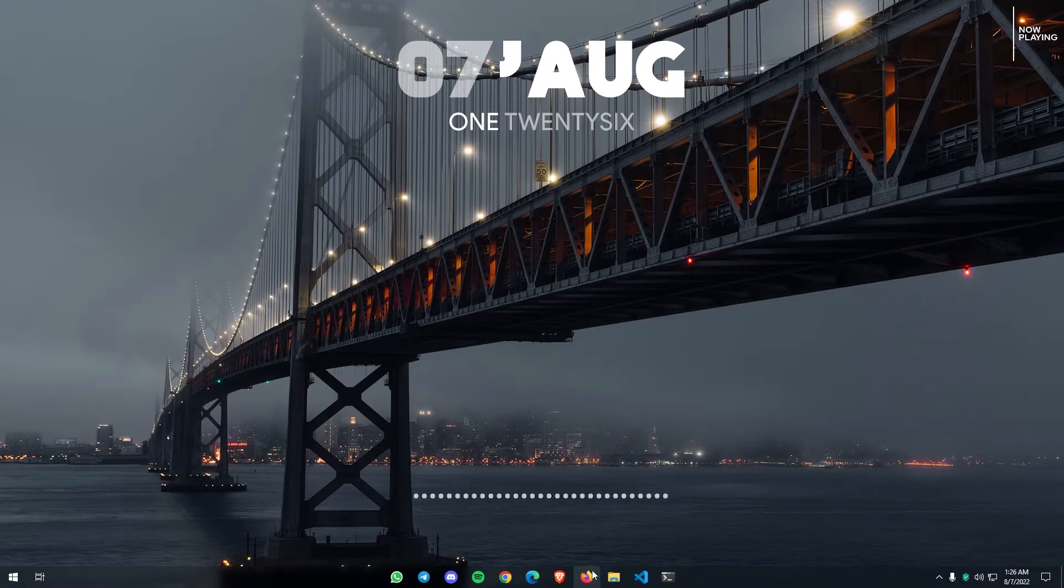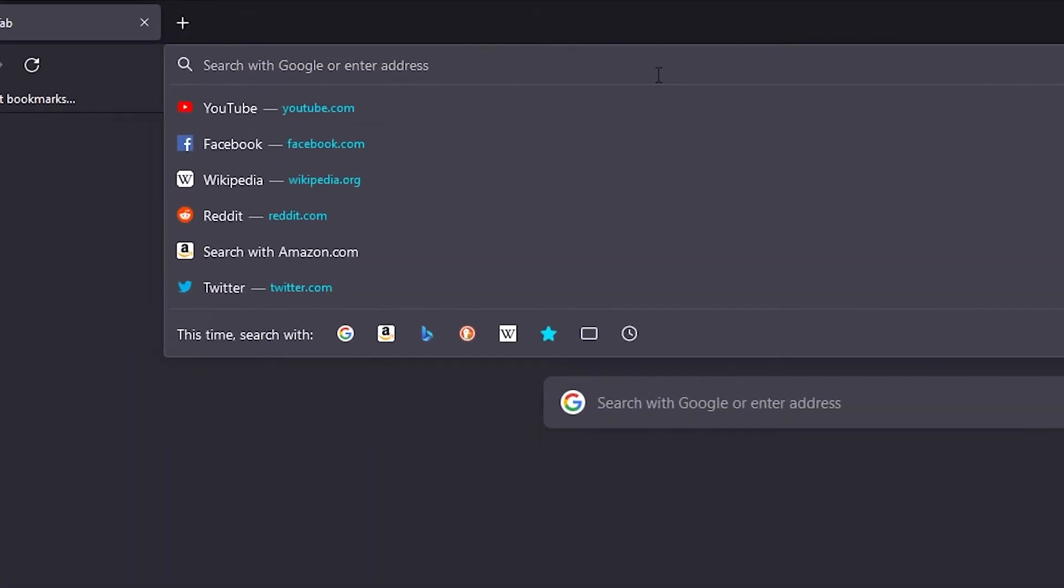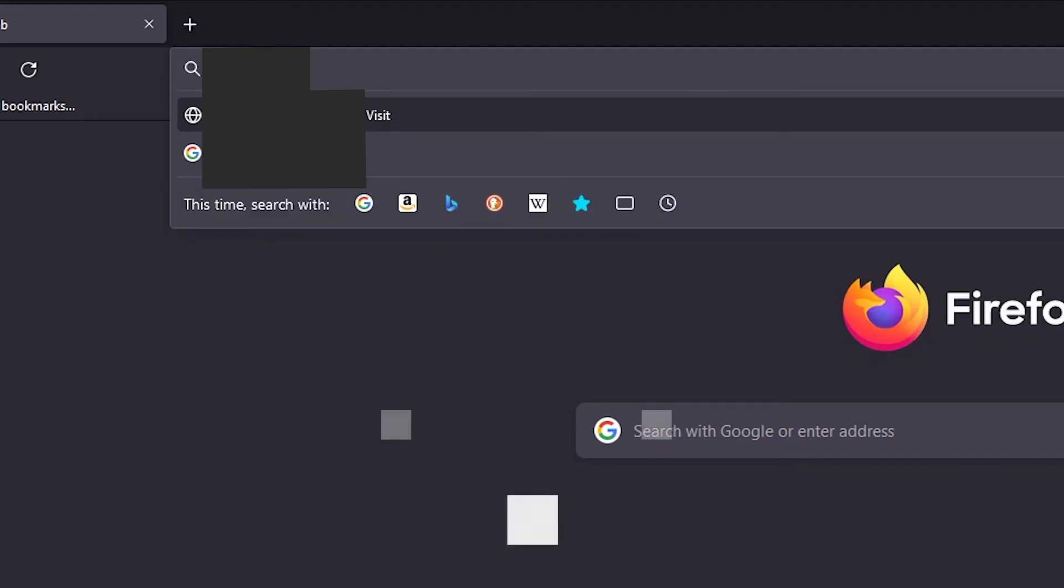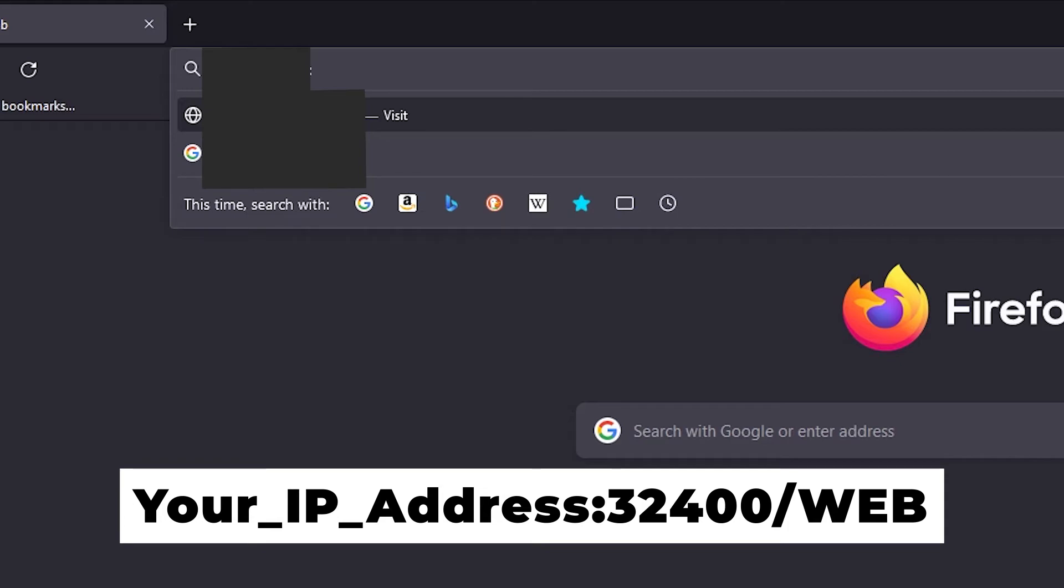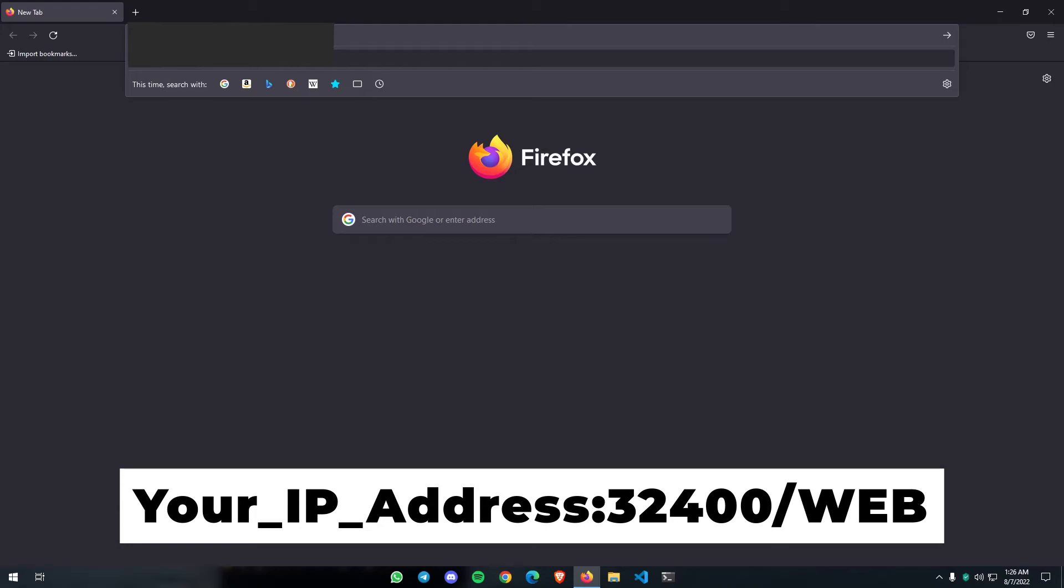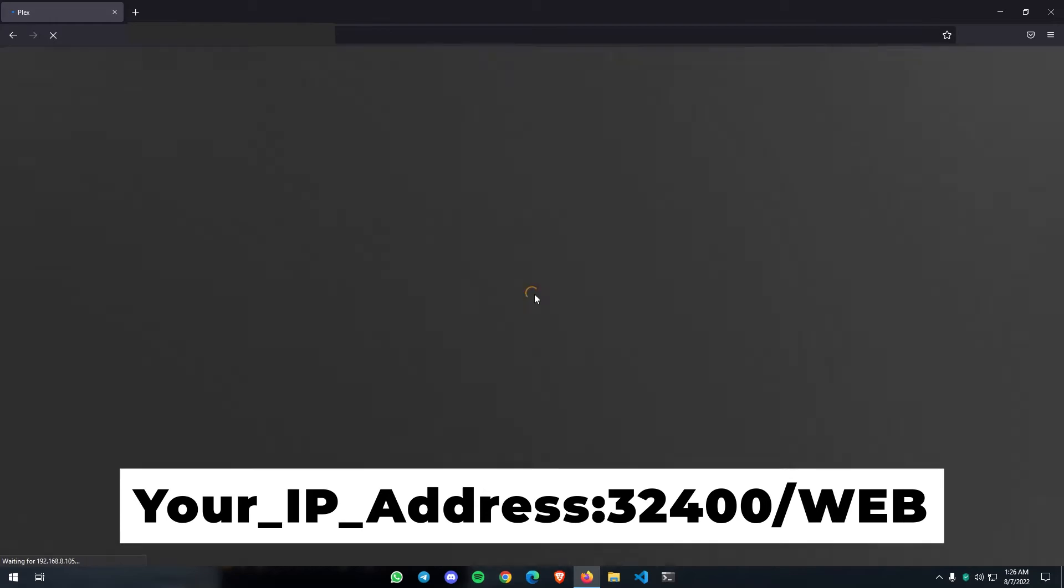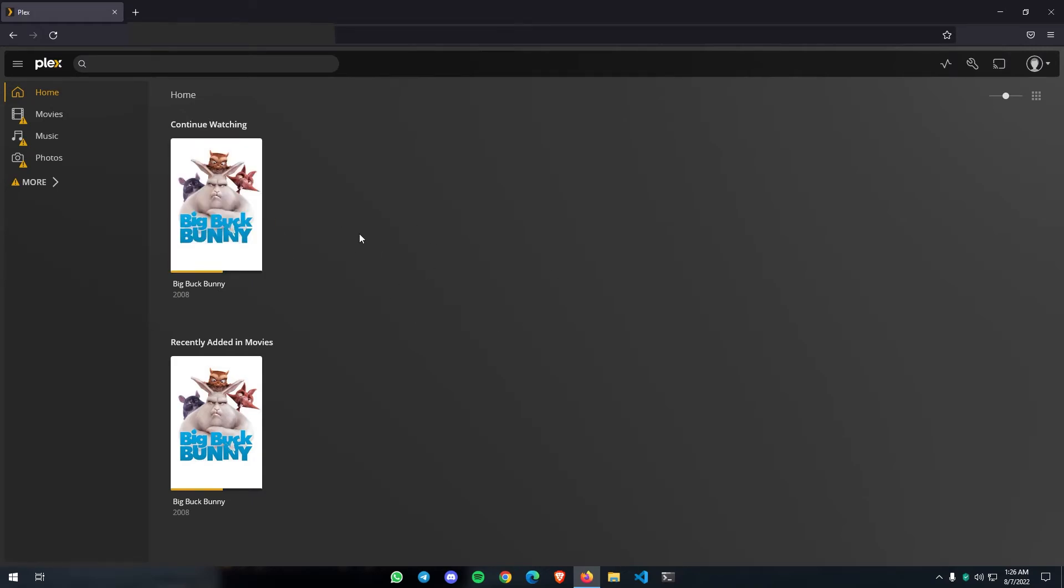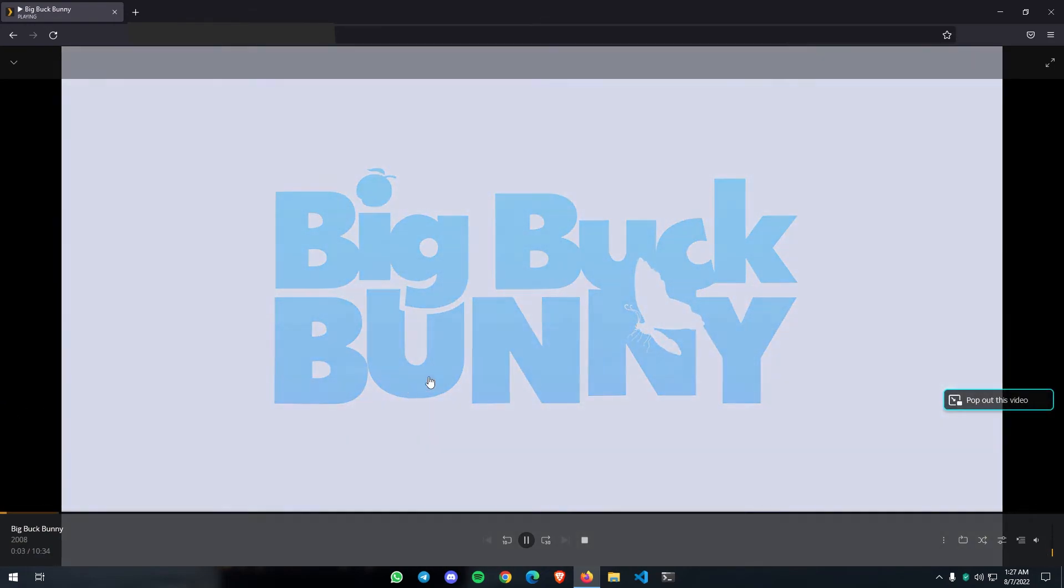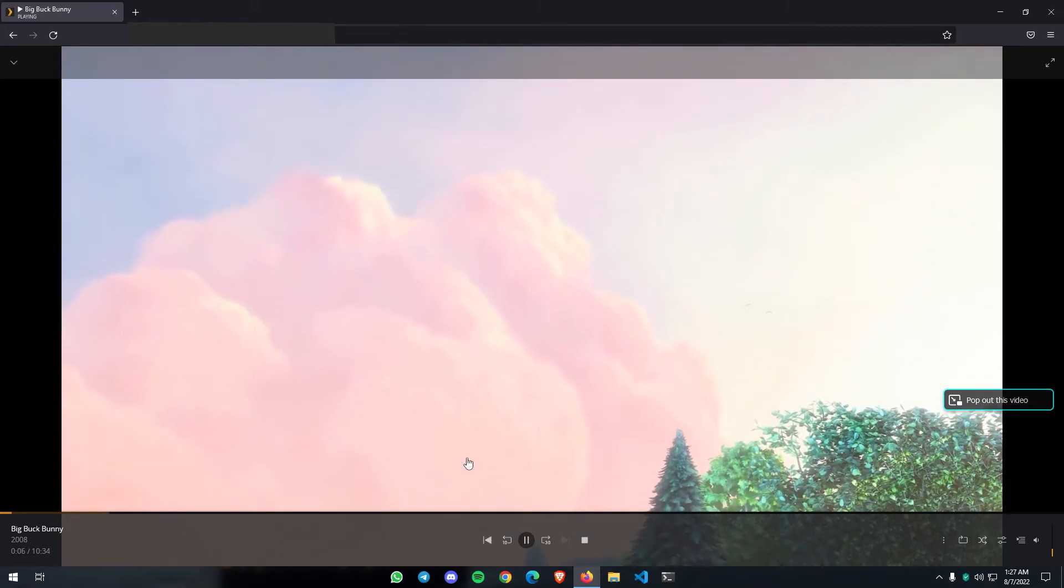As you can see, now I am in a different computer. To access our Plex server's web interface from this computer, you need to open your favorite web browser and then you need to type the IP address which we previously mentioned. Let me enter my IP address quickly. After that, you need to enter colon 32400, which is the port, and you need to also enter slash web to access the web interface. You can see this in the description as well as somewhere in the video. If I hit enter, you can see it instantly launch our Plex server. From here we can watch our movies. That's how you can access your Plex server from another computer in the same network.